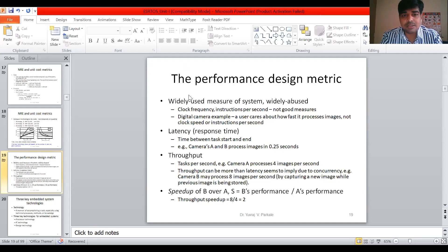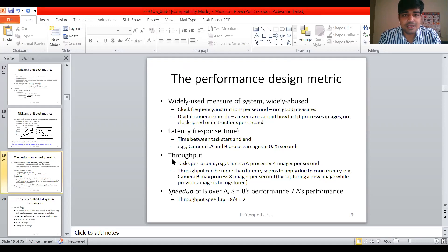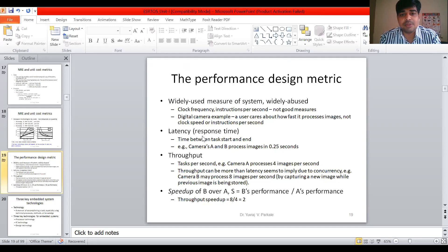Some design metrics may vary depending on the type of system you are using, but these are some of the very important design metrics you need to understand. First is latency, second is throughput and speed. Latency — that is, response time — is very important in embedded systems, because we are going to implement two types of systems.